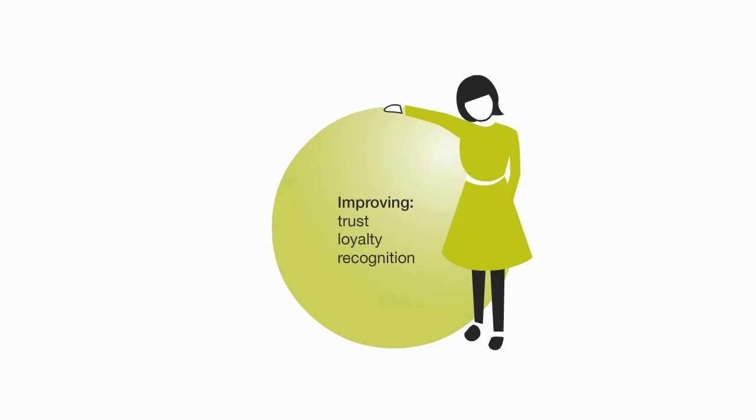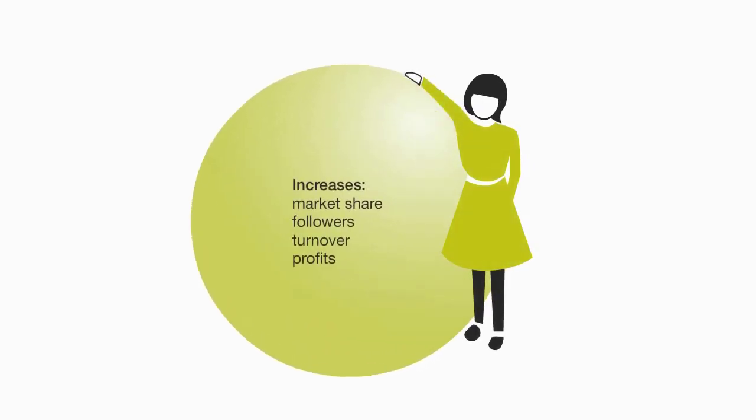This improves trust, loyalty, and recognition. Watch your brand grow and see increases in your market share, followers, turnover, and profits. You'll have a loyal customer for life.